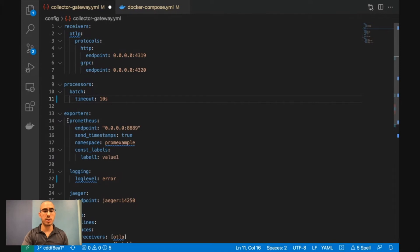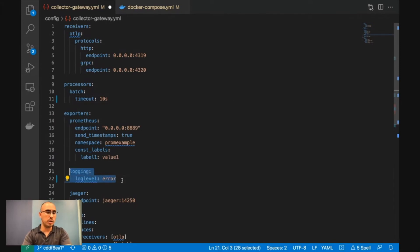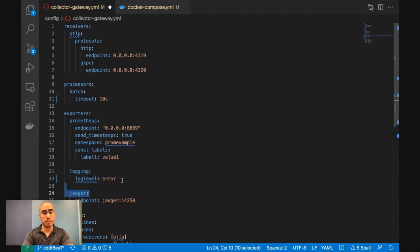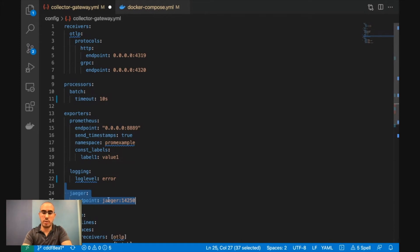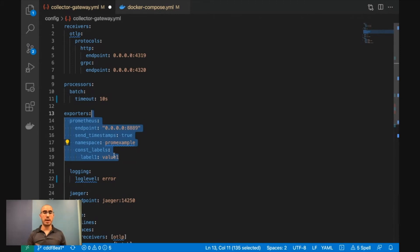And once we need to export the data, we have three different types of exporter. The simplest one, just log anything above error. Export to Jaeger, so just export it to the endpoint that Jaeger is there. And the Prometheus just defines how you want to scrape the data to Prometheus.